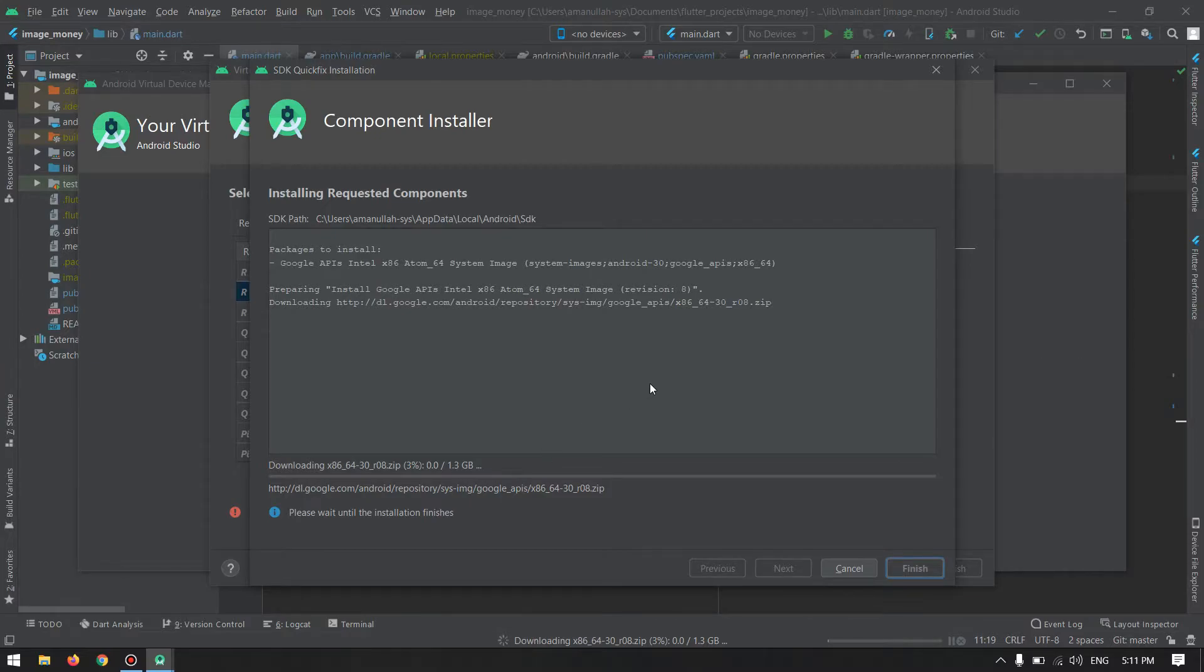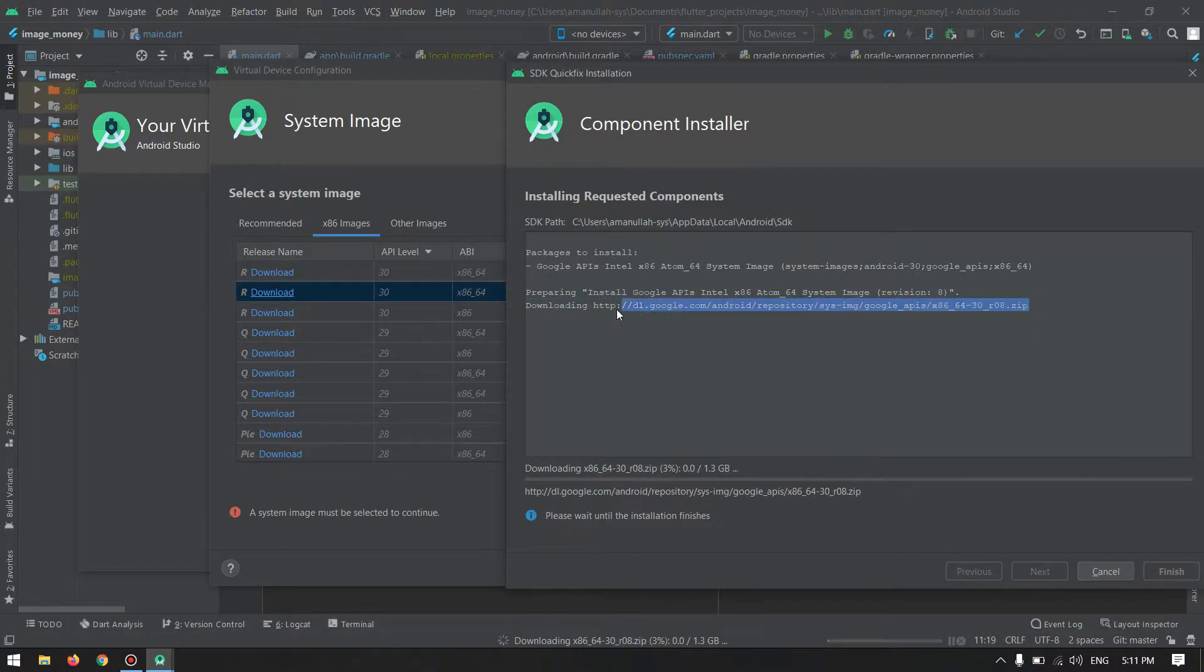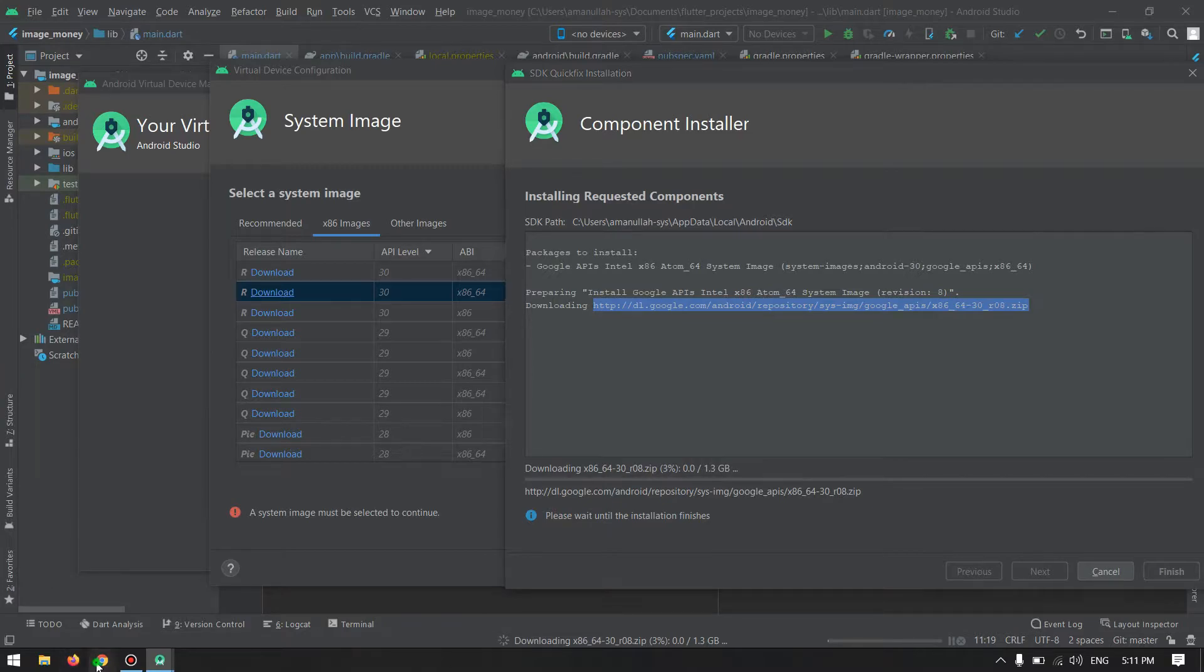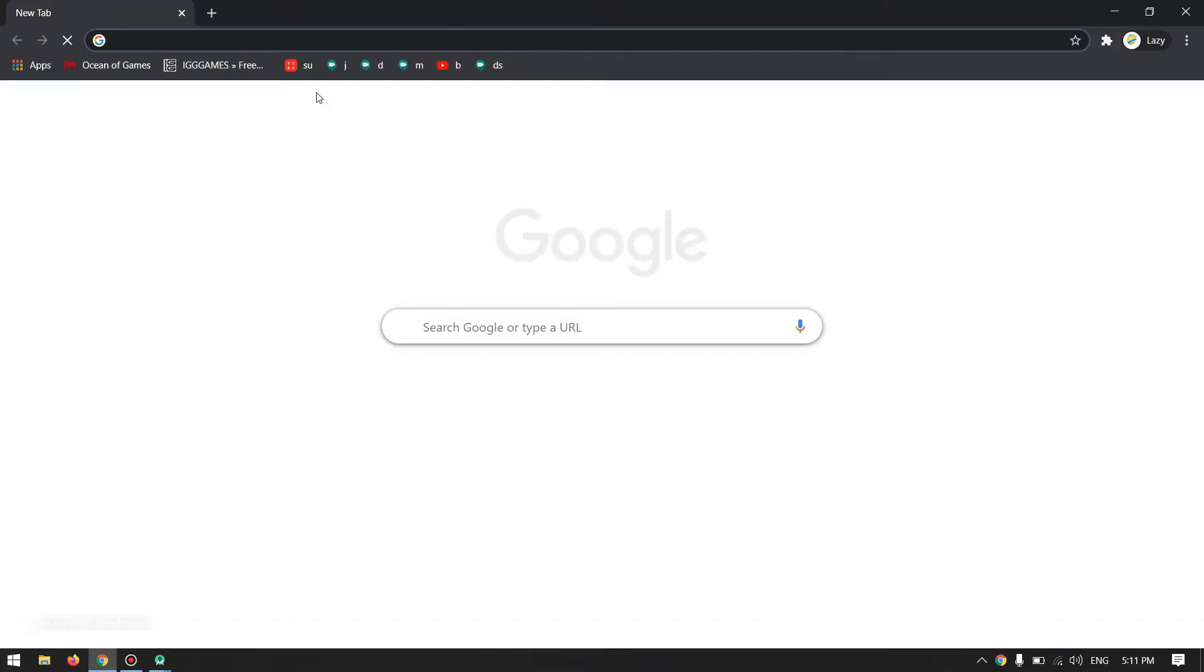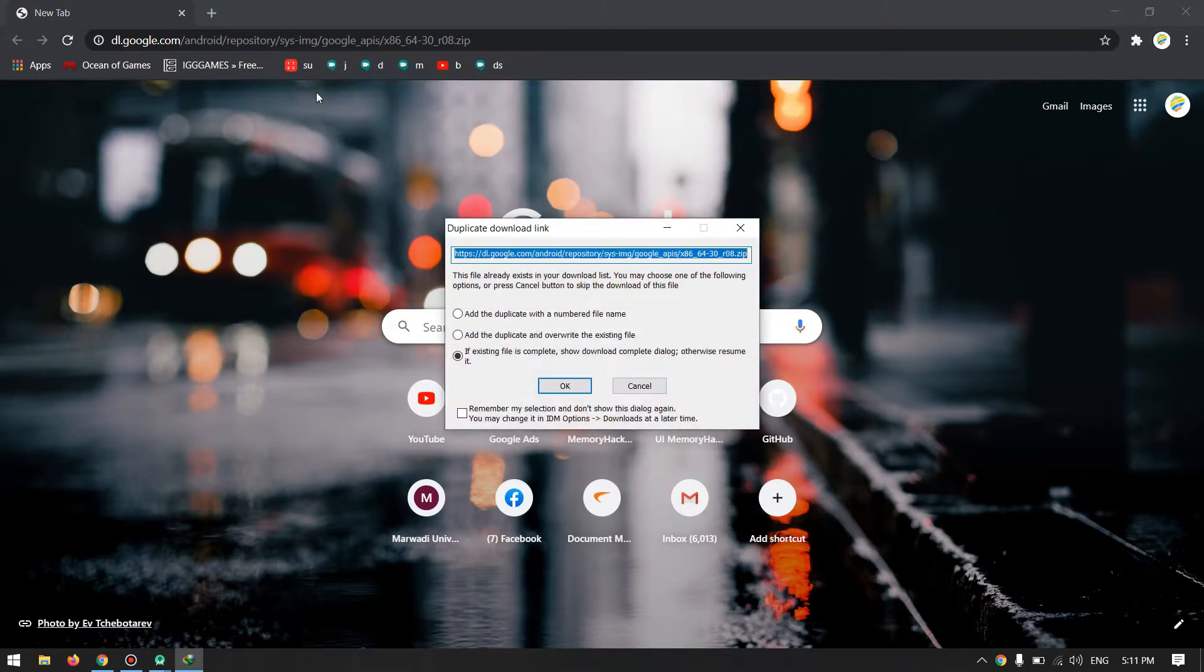So let's get started with the video. You can download any image that you want. Just click the download here, and from here the link for the download will appear. Just Ctrl+C for copy and go to your browser, Ctrl+V and Enter. It will download using any download manager that you have.